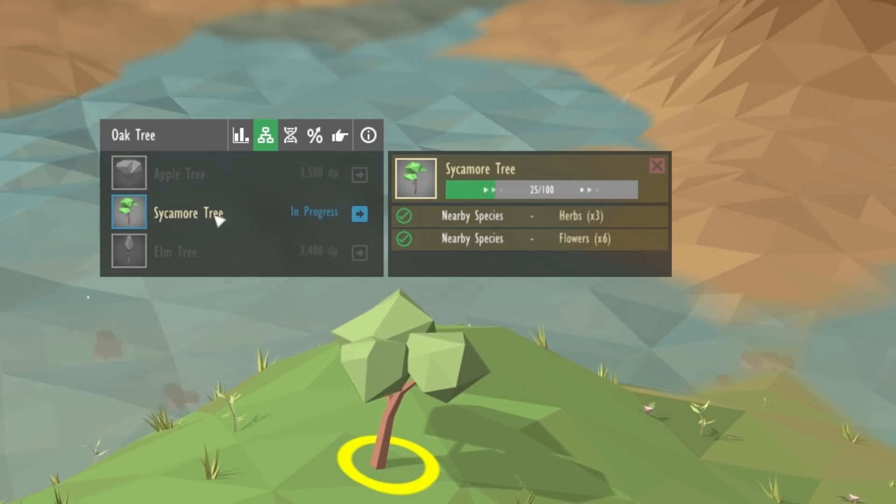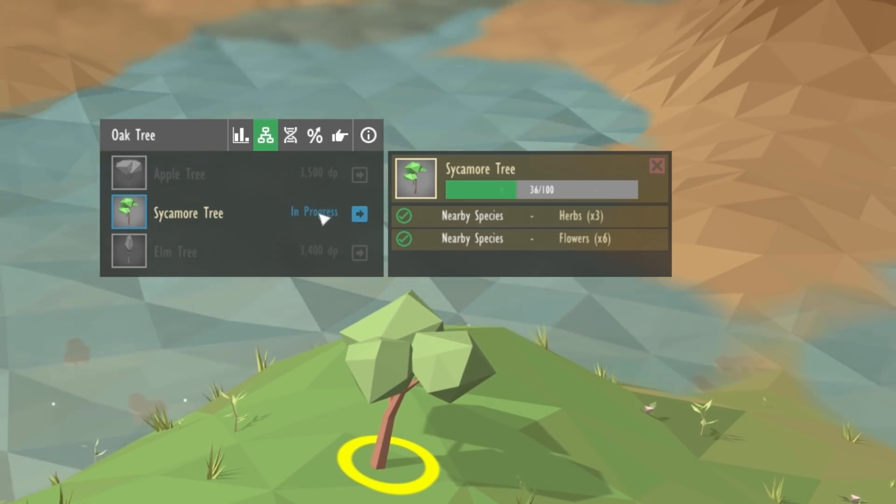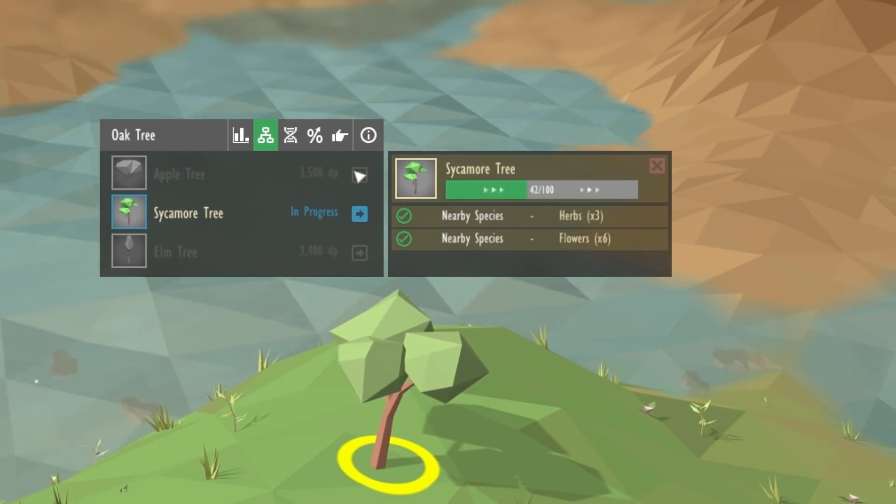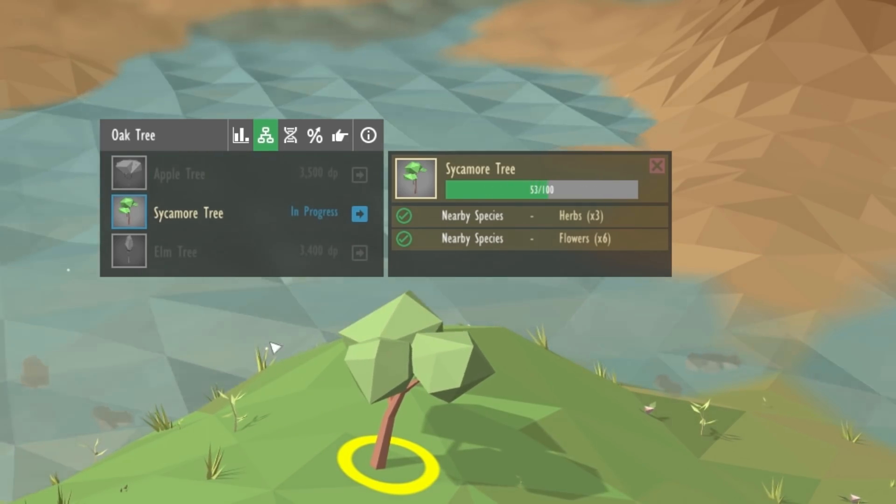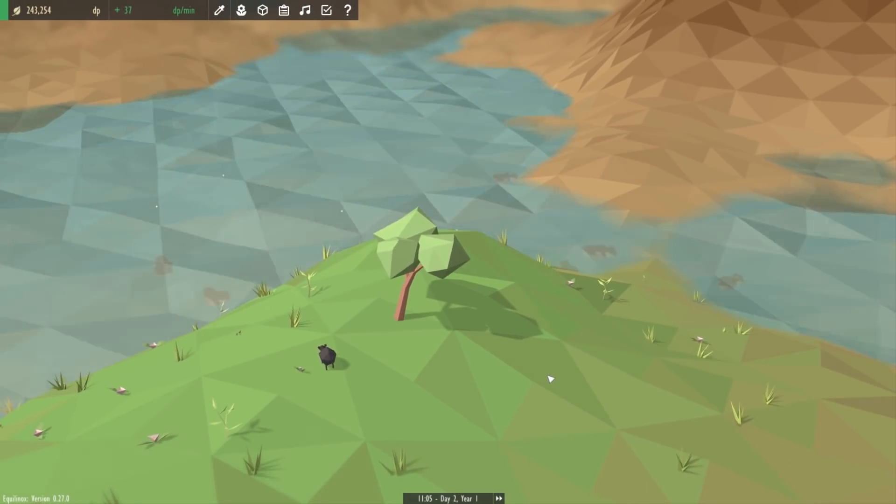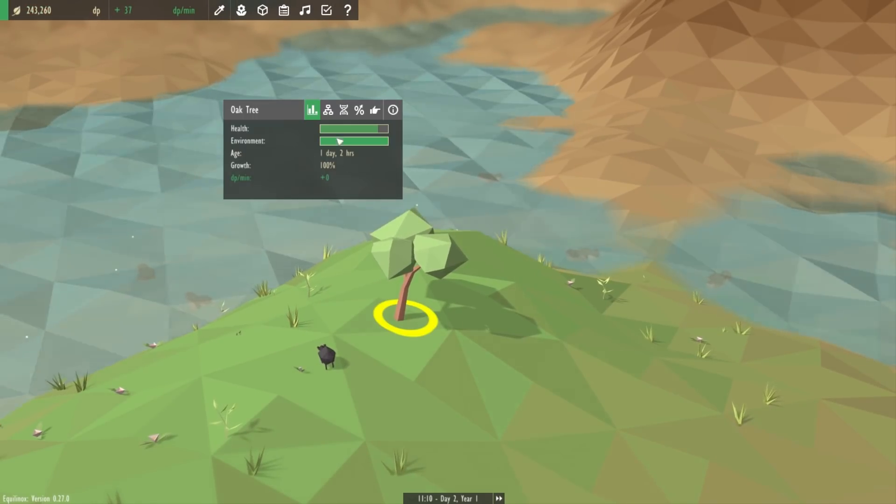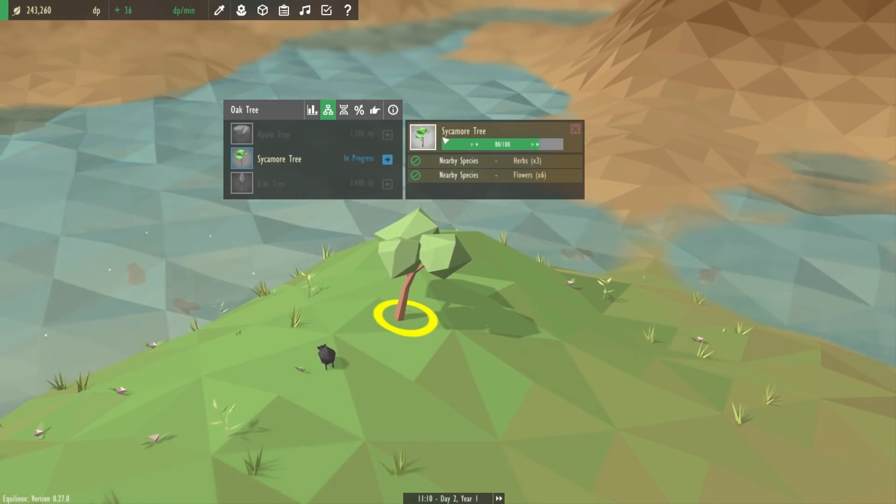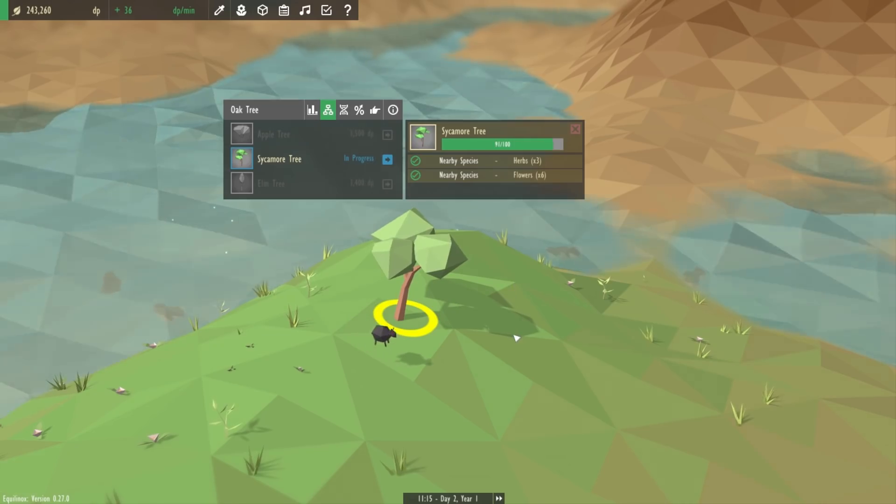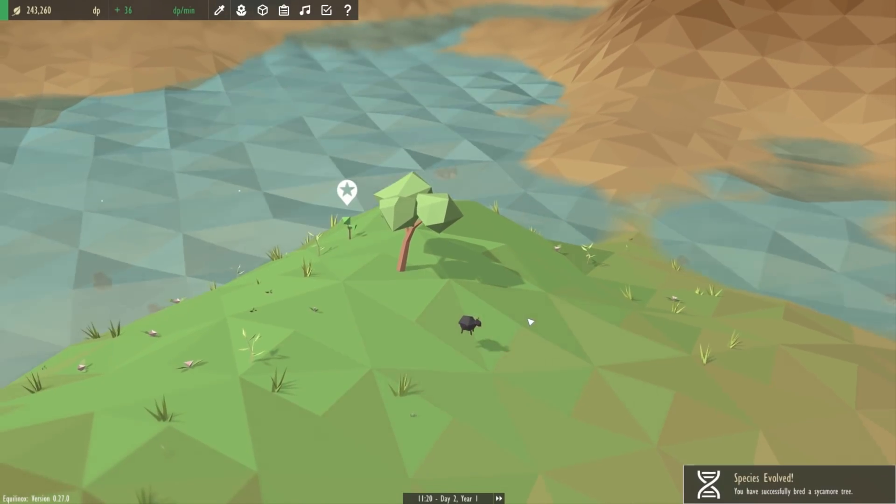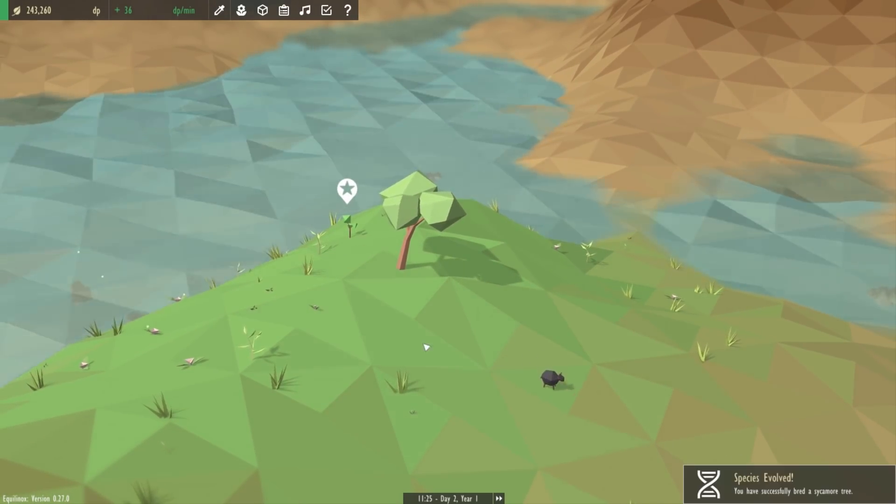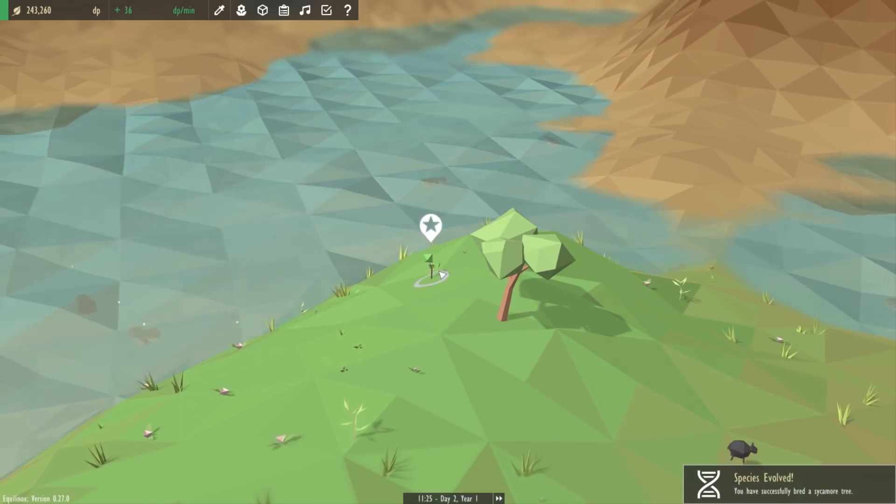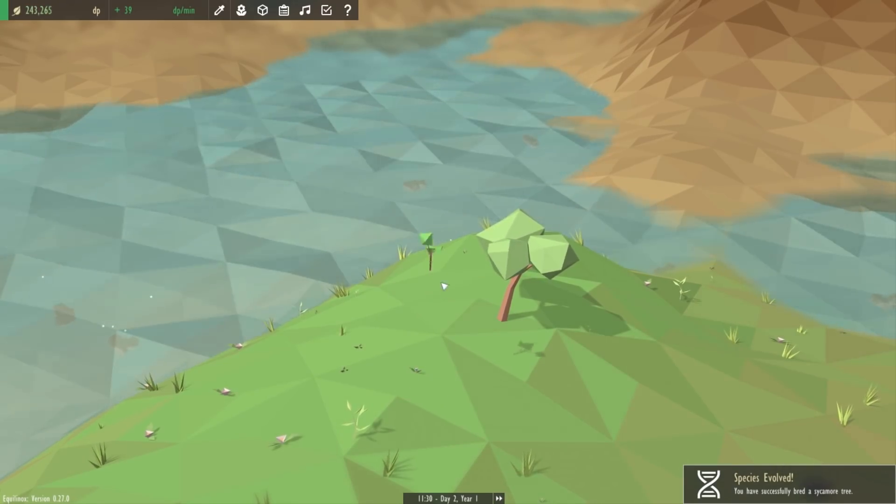When I do that you can see that the sycamore tree now says that it's in progress and the other options are all greyed out so that you can't switch. While this is in progress I can close the UI, go away and come back and you can see that it's still low and still progressing. And eventually when that progress bar reaches the end the new species is unlocked as you can see here, so we've now got a sycamore tree.